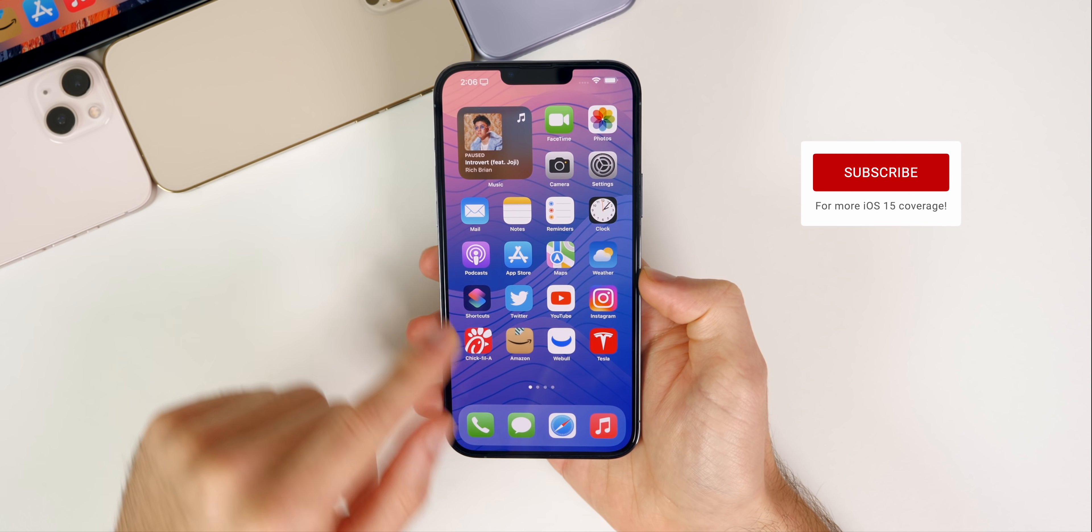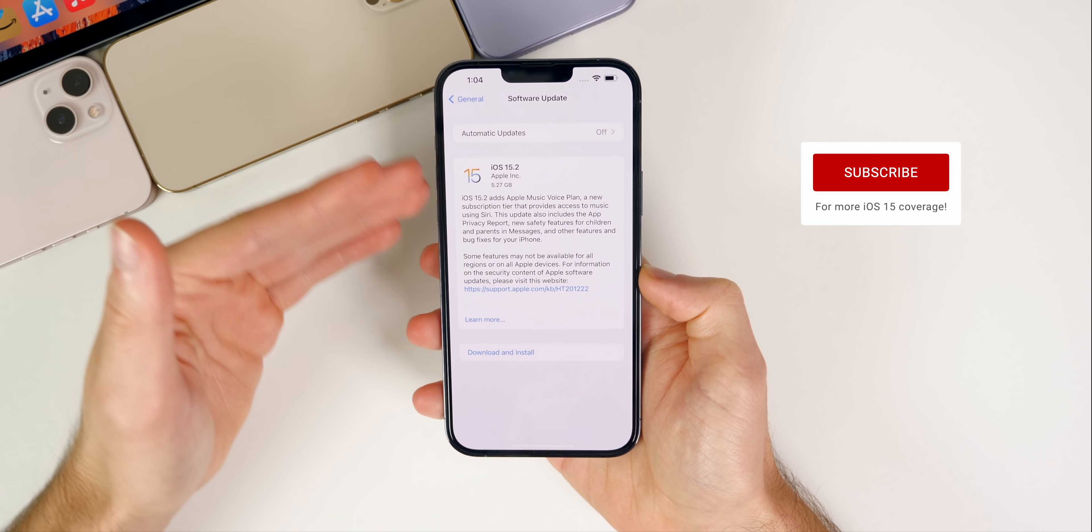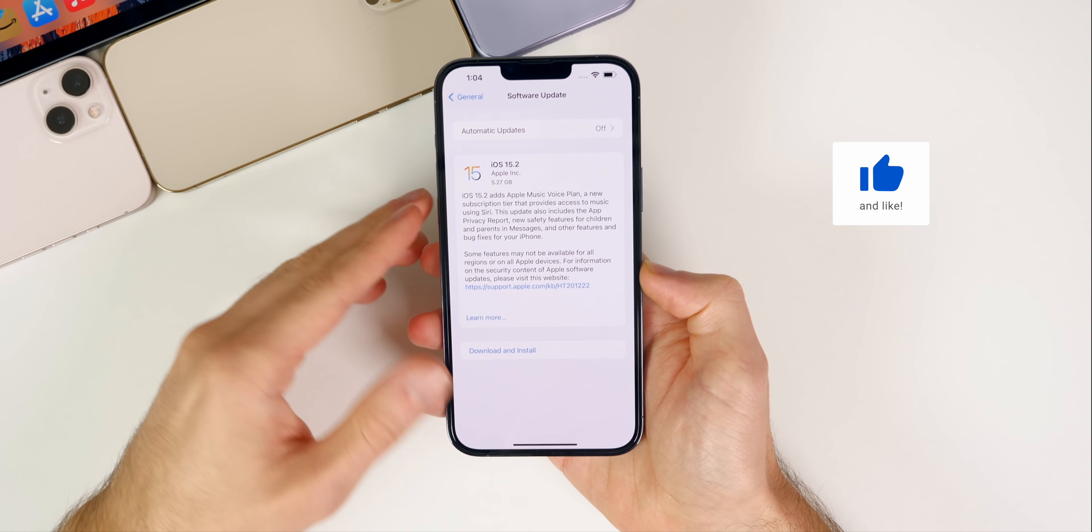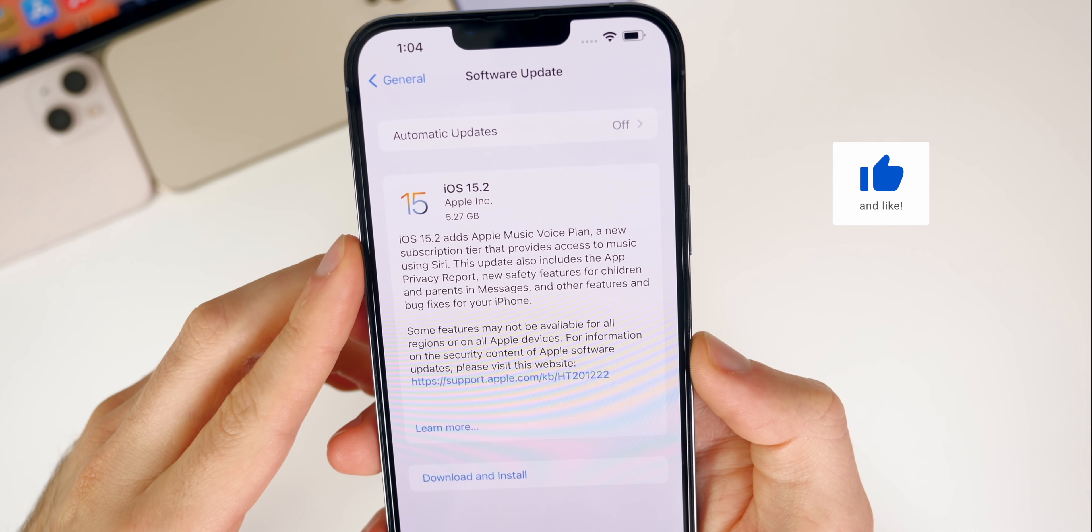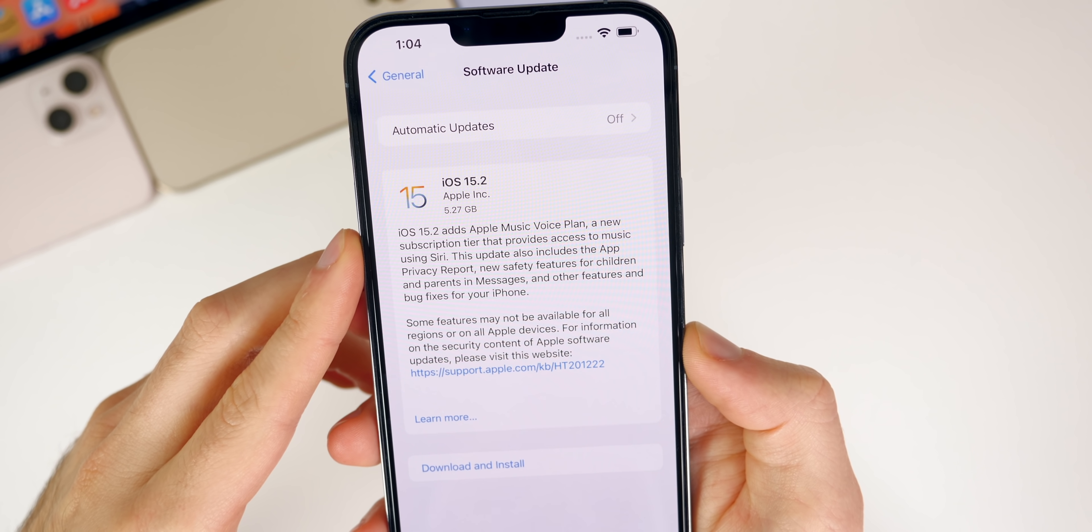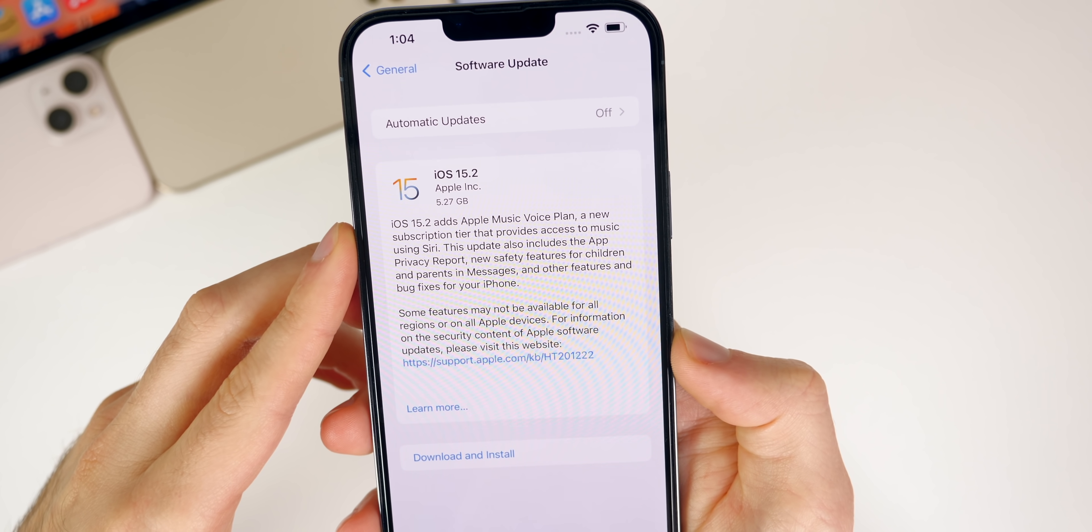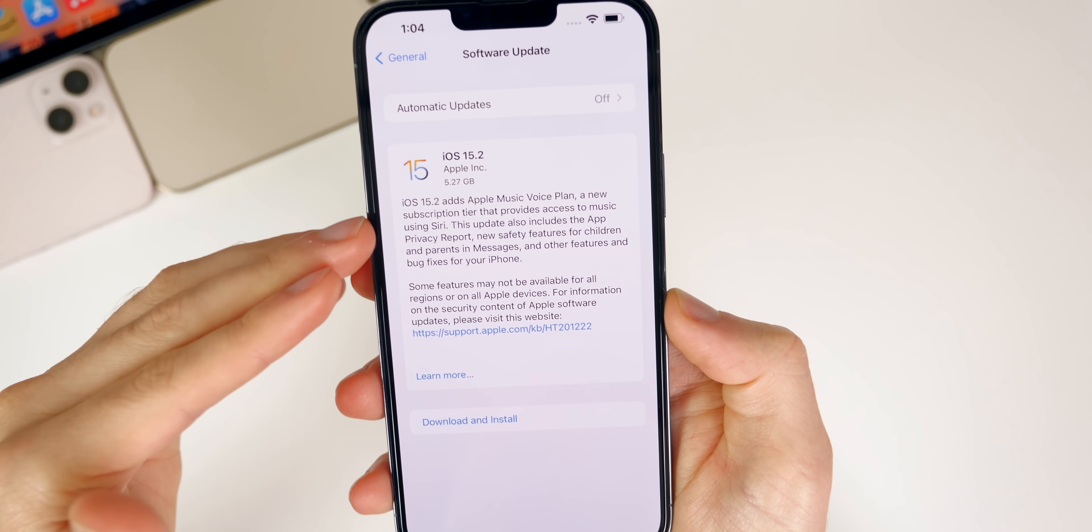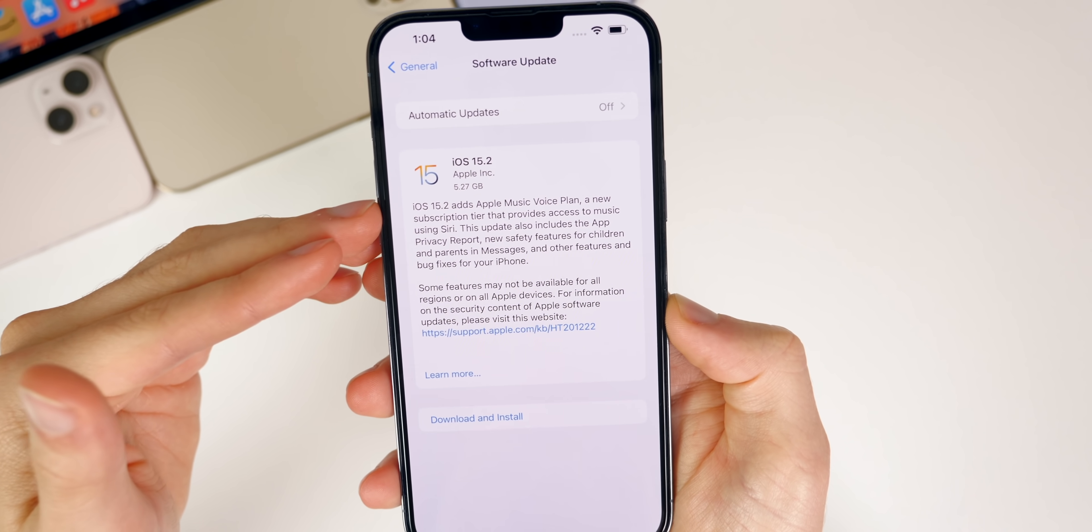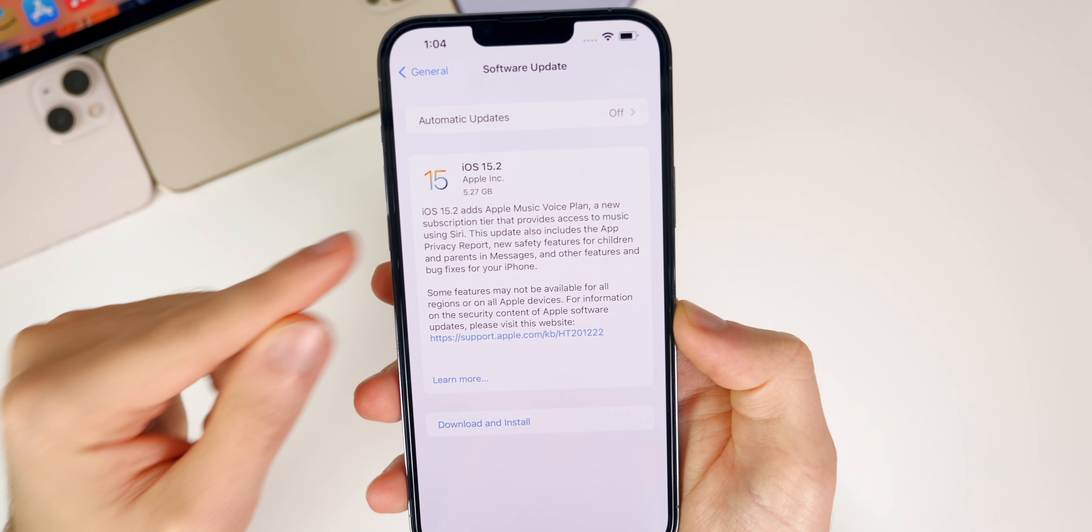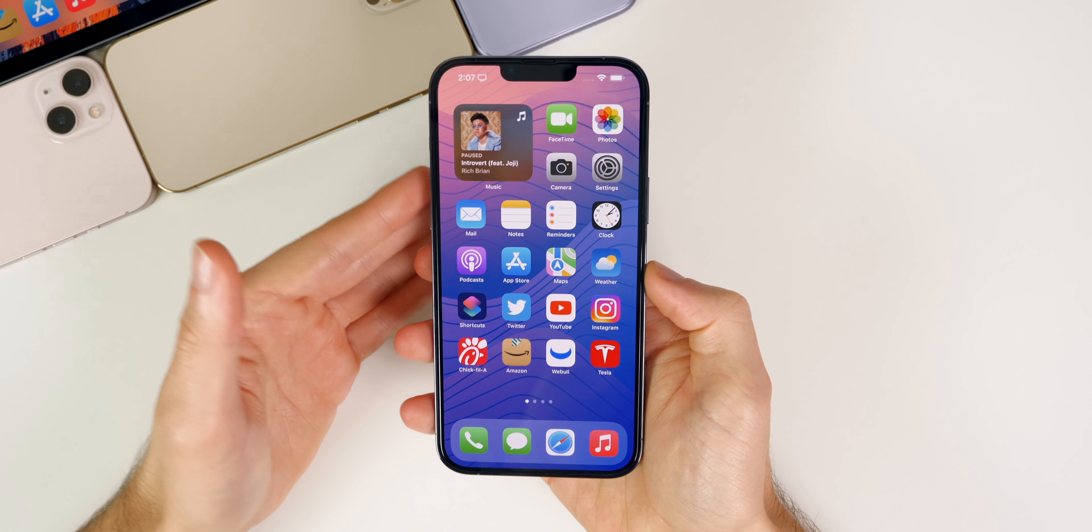Now what's new here in the RC build of iOS 15.2? The first thing, if we refer back to the software update page right here, you will see that Apple tells us that the Apple Music Voice Plan is launching alongside iOS 15.2. Once the final version releases to the public, Apple will also be launching the Apple Music Voice Plan, which is the $4.99 plan for Apple Music which lets you access Apple Music via voice only, via Siri.